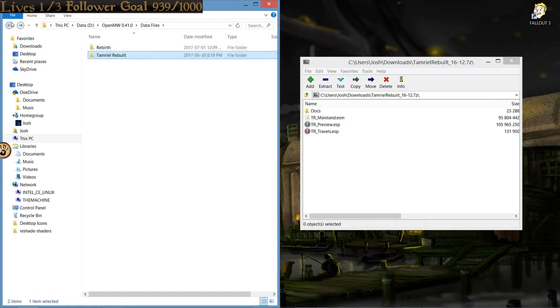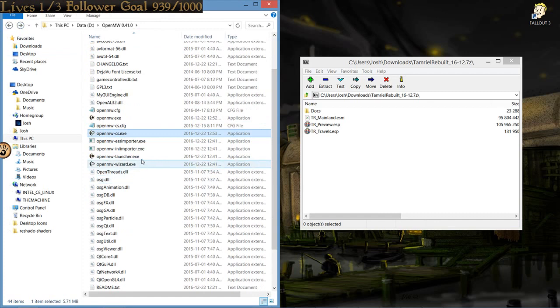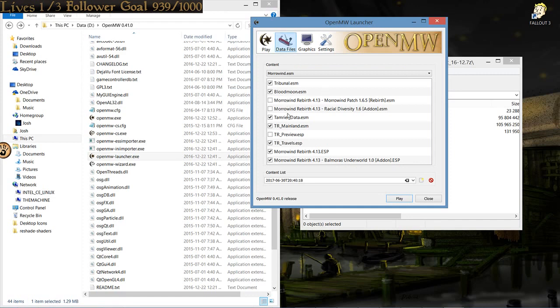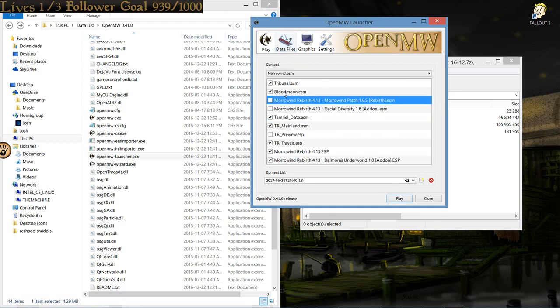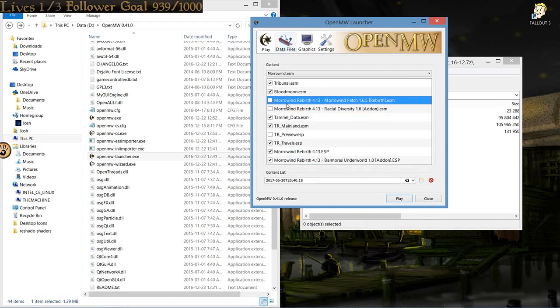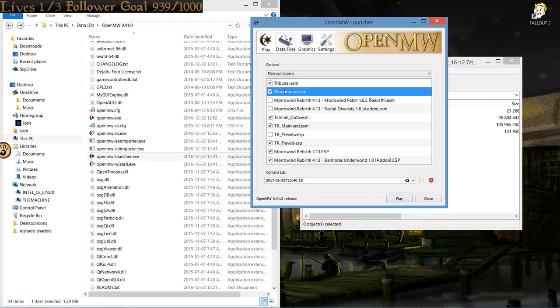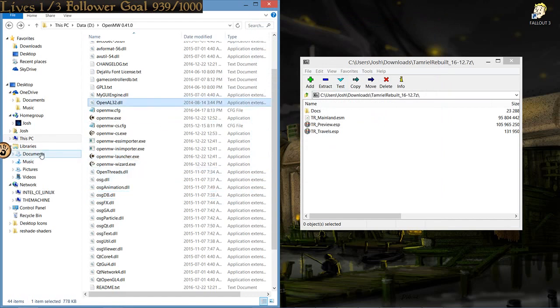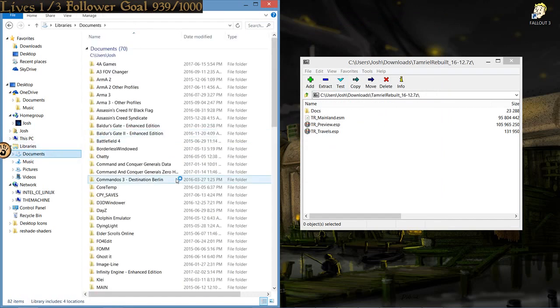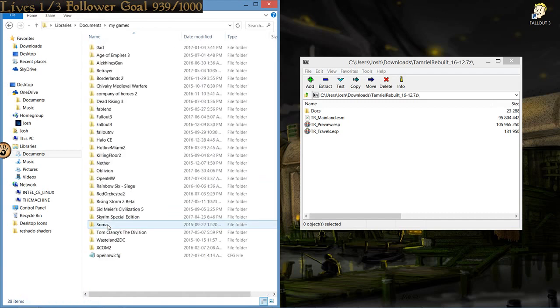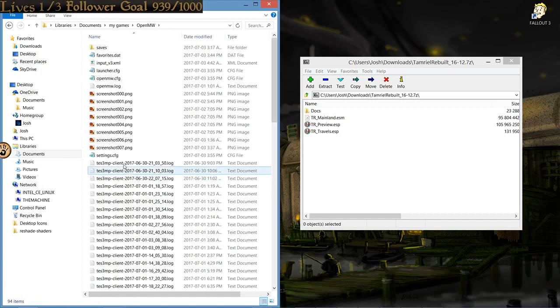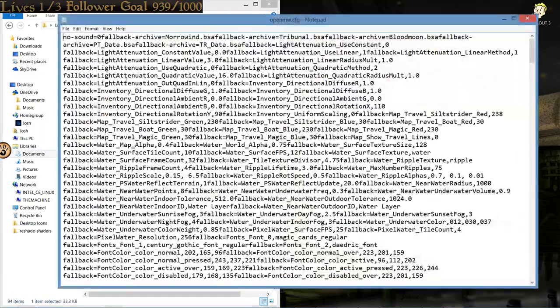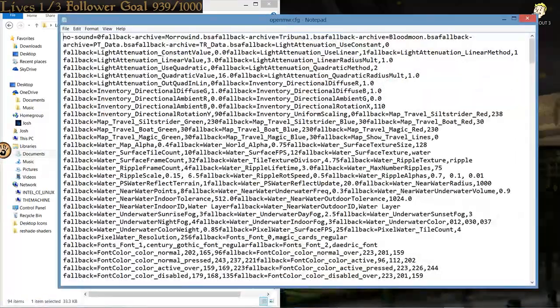But, Open Morrowind does not actually know how to find them immediately. If you just launch up the launcher, you will not see any of these other ESMs or ESPs. You will only have Tribunal and Blood Moon. To have them show up, we're going to have to navigate to our Documents. From Documents to My Games. From My Games to Open Morrowind. And now that we are here, openmorrowind.cfg.config.